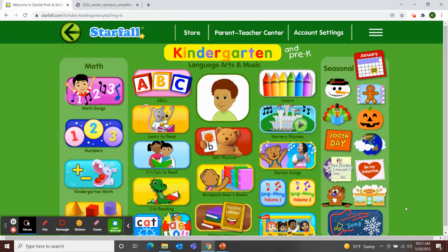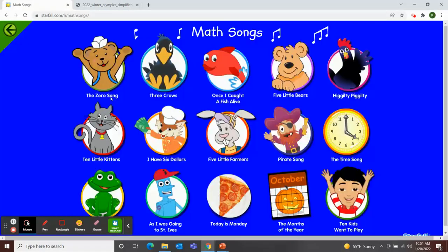Our letter this week is letter C. So I chose the song Three Crows. Crows starts with the letter C.